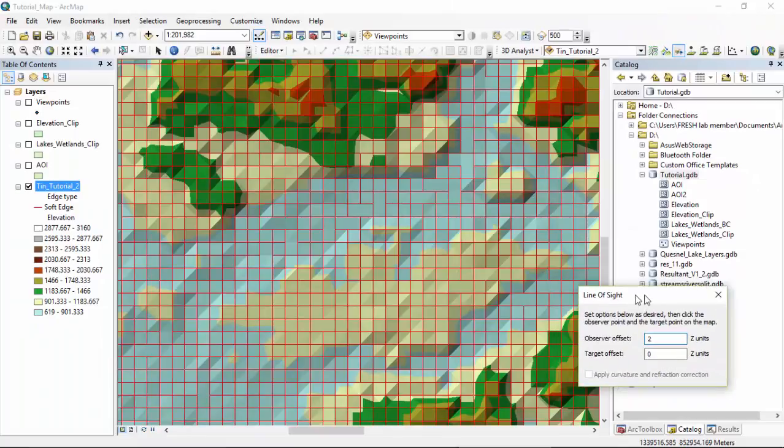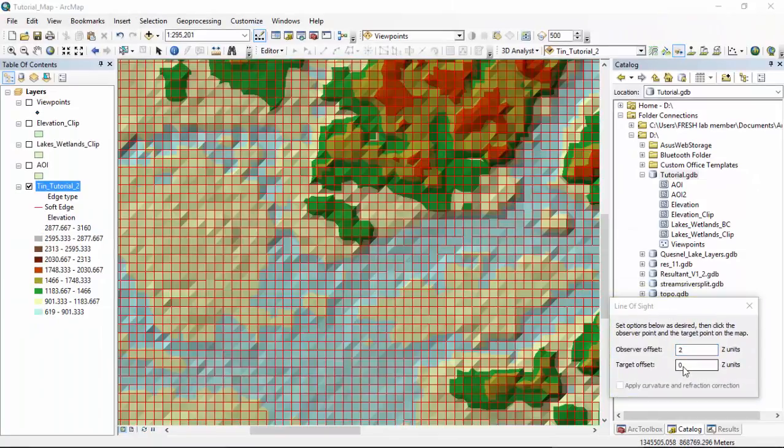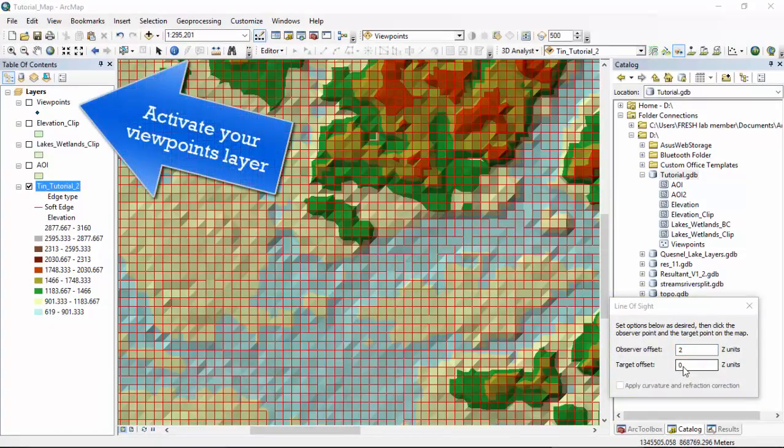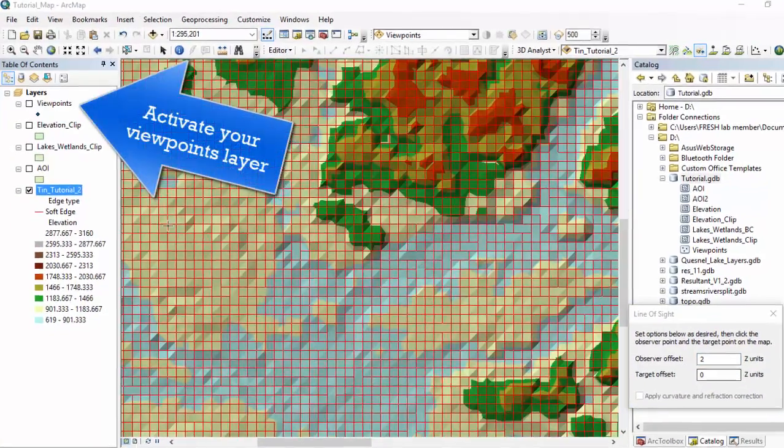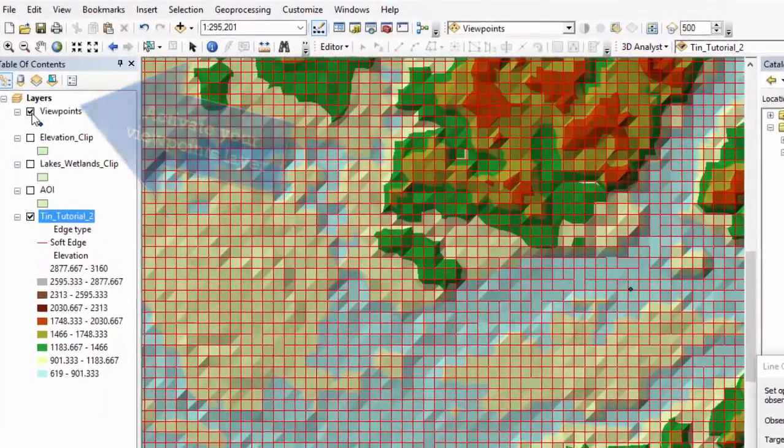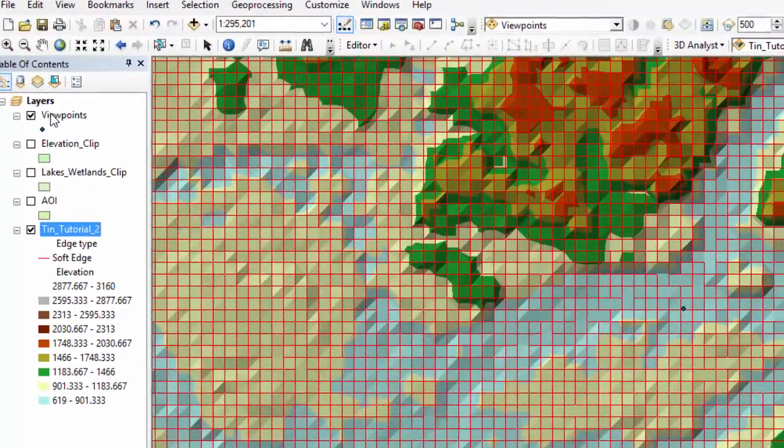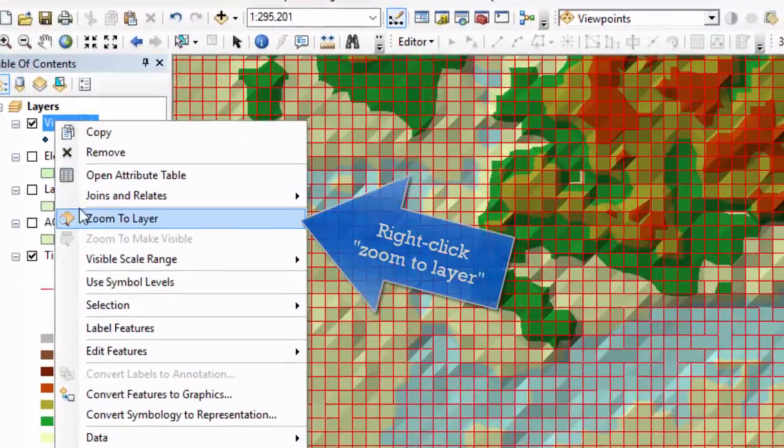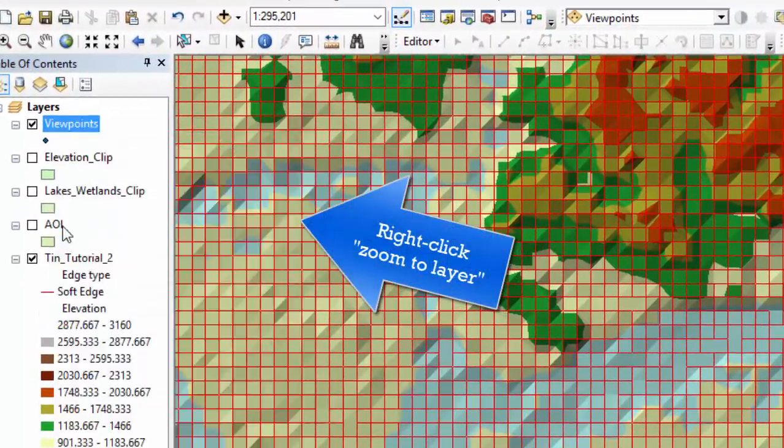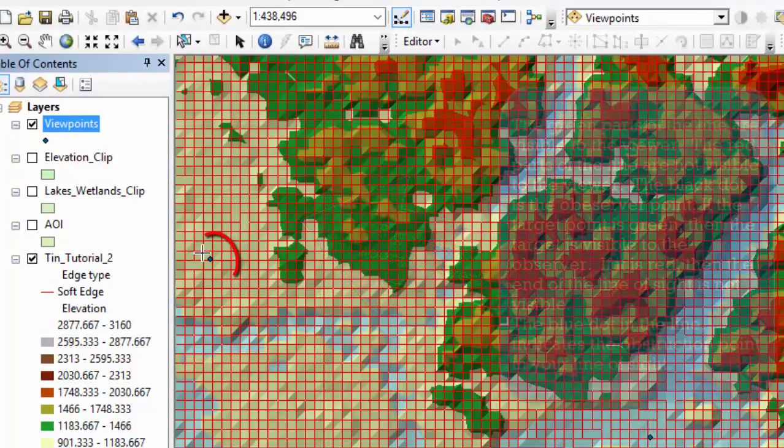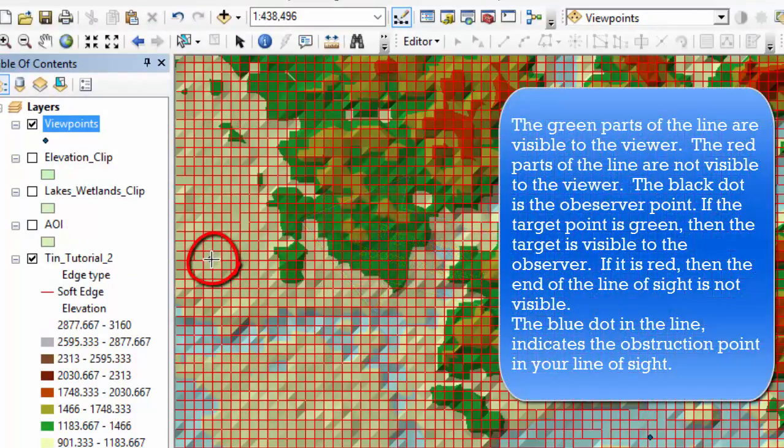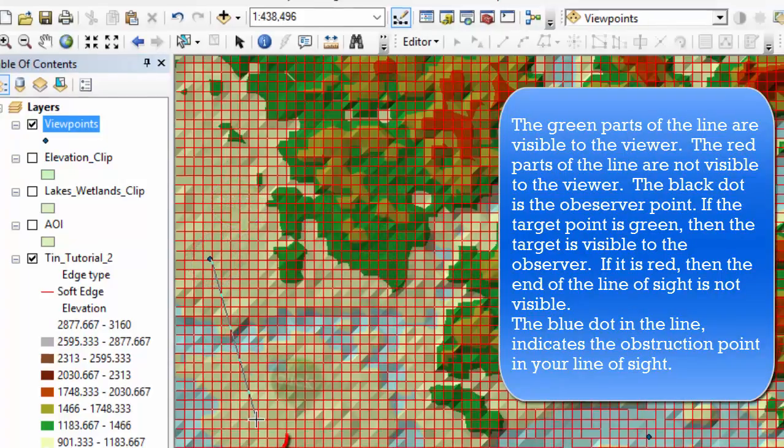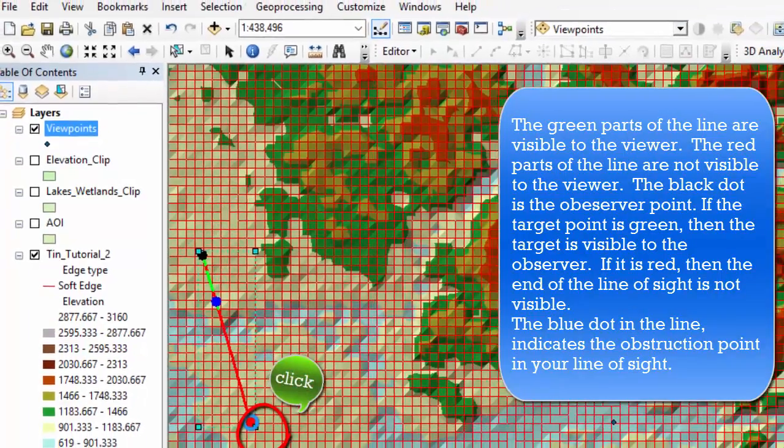Let's move this off to the side. Next we're going to click the observer location on our TIN. So let's activate our viewpoints layer. Let's zoom to this layer. Right click, zoom to layer. And let's say this is our viewpoint. Click here. And then our next point we click is the target point right there.